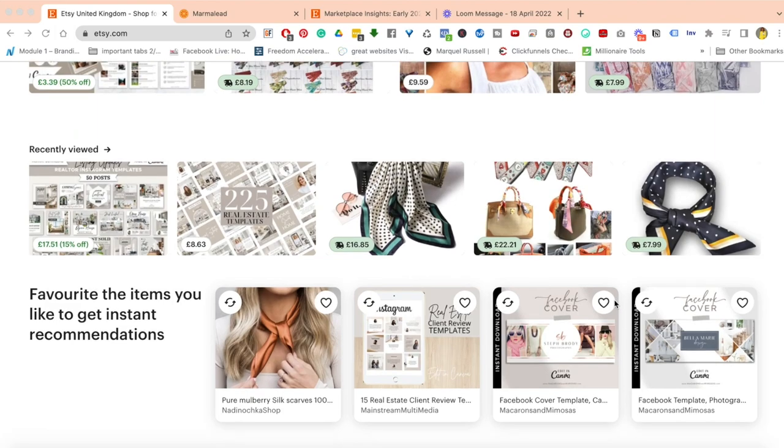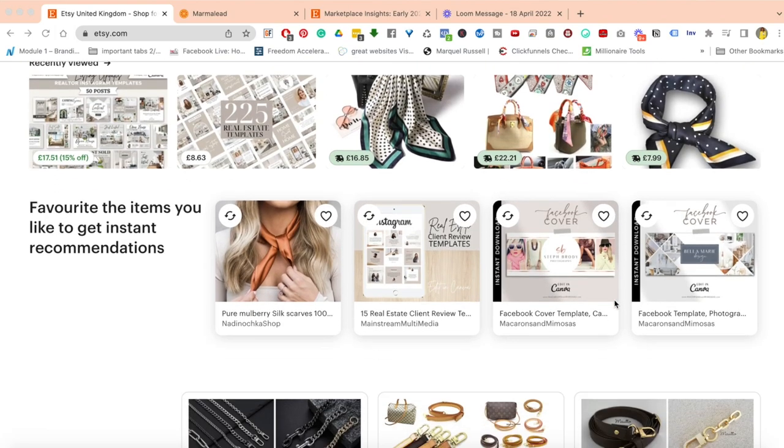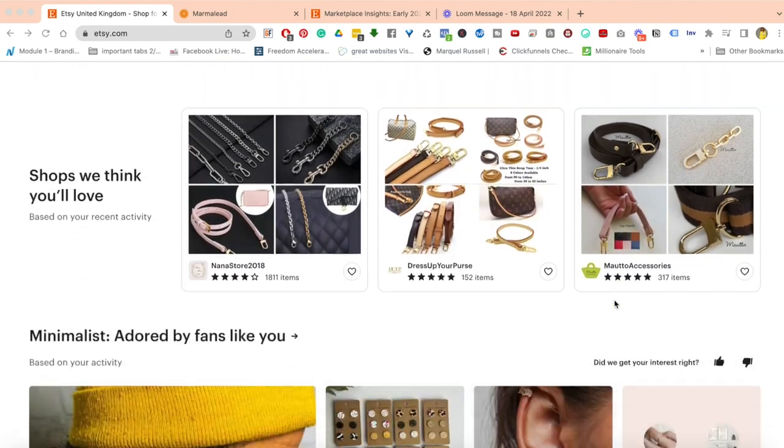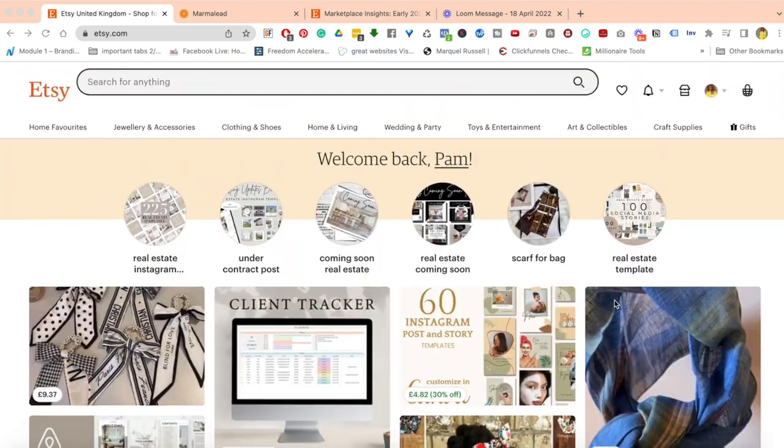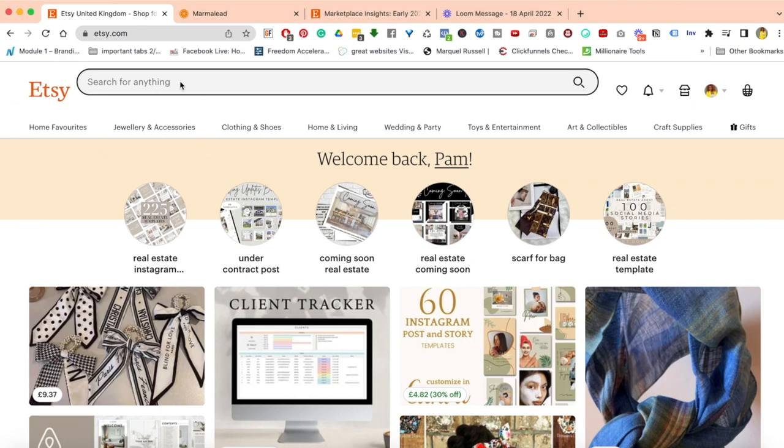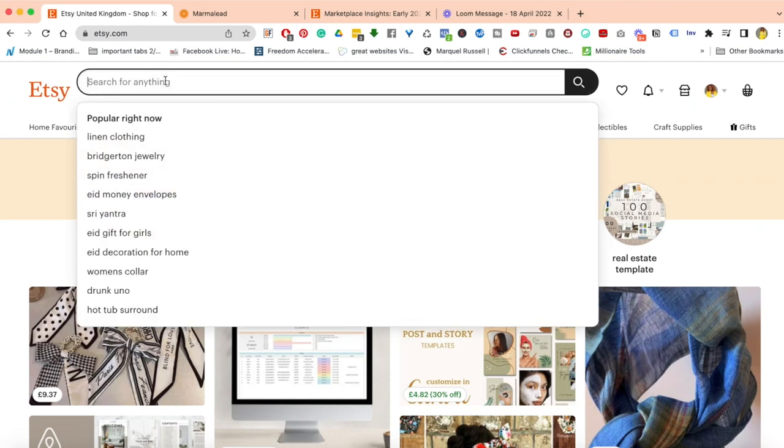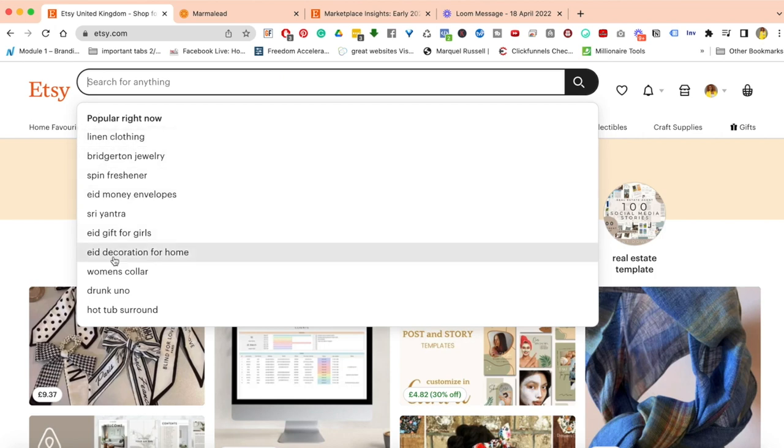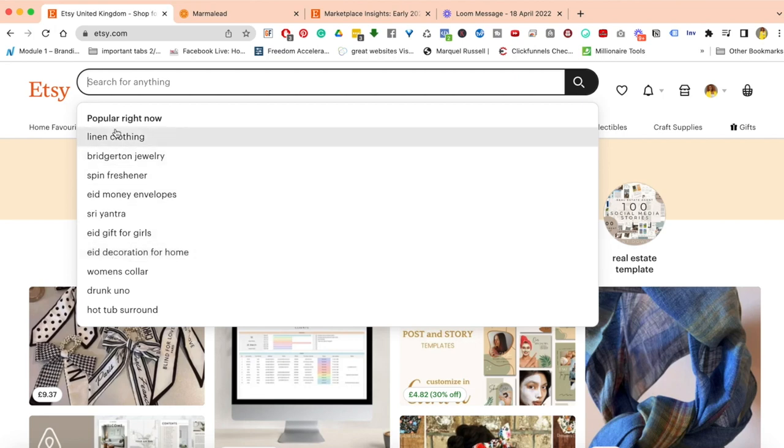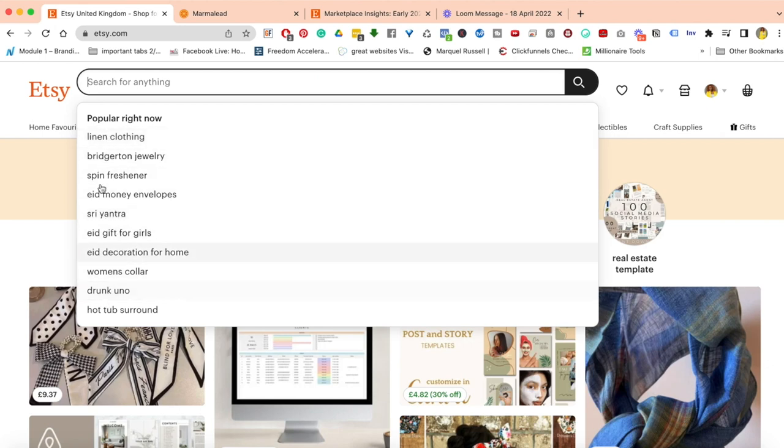I'm on Etsy and I've logged in. Obviously Etsy has an algorithm just like every social media platform, so it knows the sort of thing I've been searching for. If you click in the search bar, the first thing you'll see is 'Popular right now.' Etsy is actually giving us a lot of information because it wants us as sellers to do well.